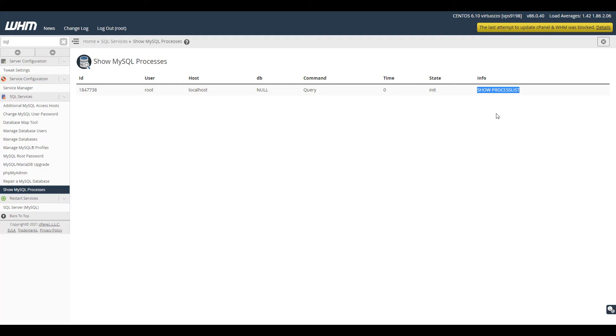Now that you know how to show running MySQL processes in WHM, we'll show you how to view them in cPanel.